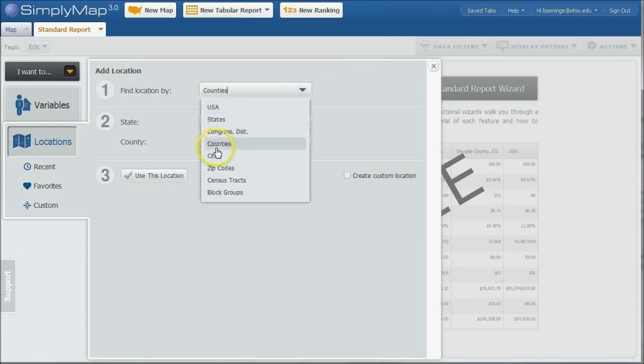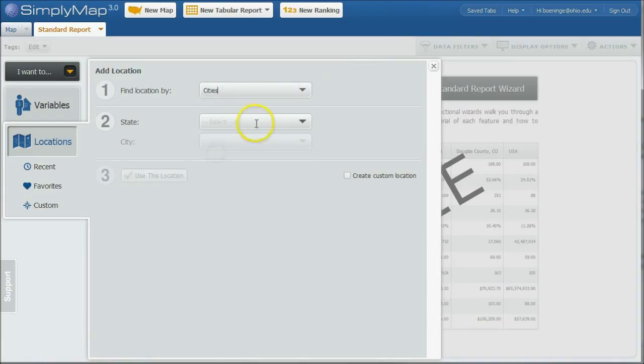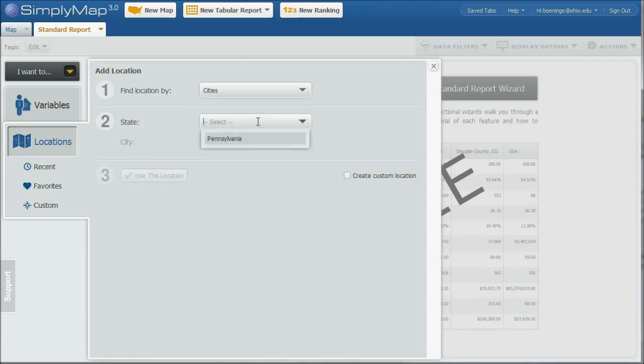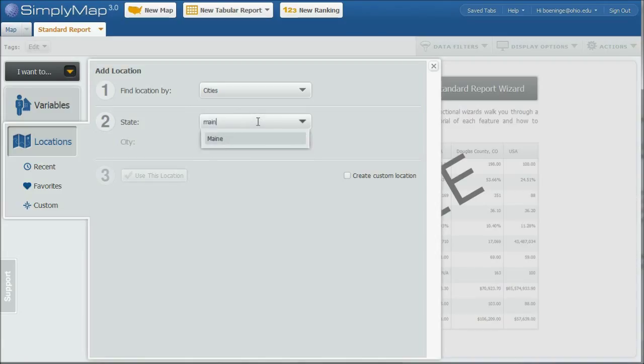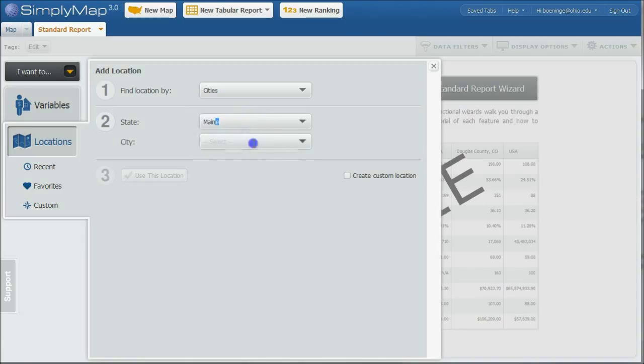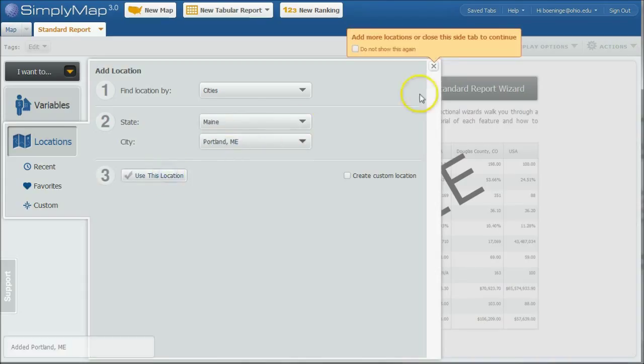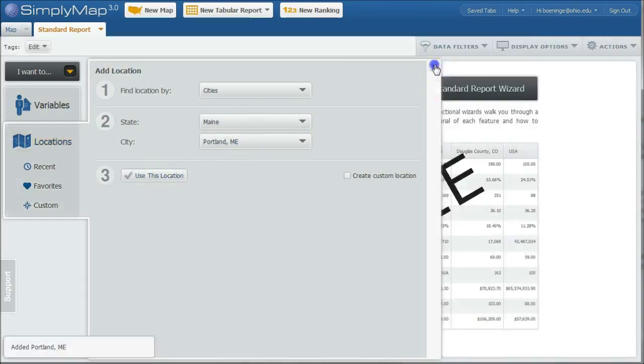So I'm just going to do cities and let's do Portland. I'm sorry. Let's do Maine. There we go. And then Portland. Getting ahead of myself there. Use this location. We'll close out of that.